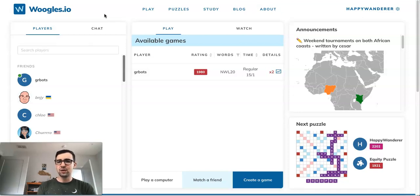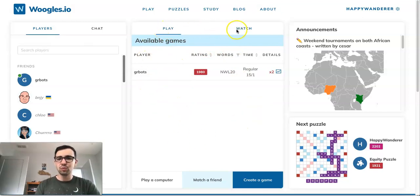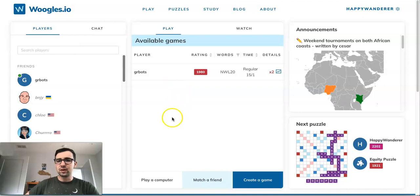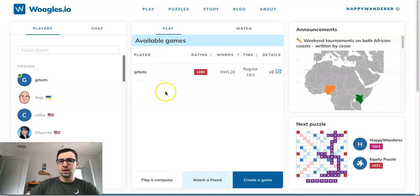Given that it is a Scrabble site, how do you play a game of Scrabble? The key is this middle pane where you see it says Play and Watch on the top, and it's currently showing me available games. These are games that other players have put out — basically a seek request to see if anybody wants to play them in their desired format. We'll talk about in just a minute how you can put out a seek request of your own.